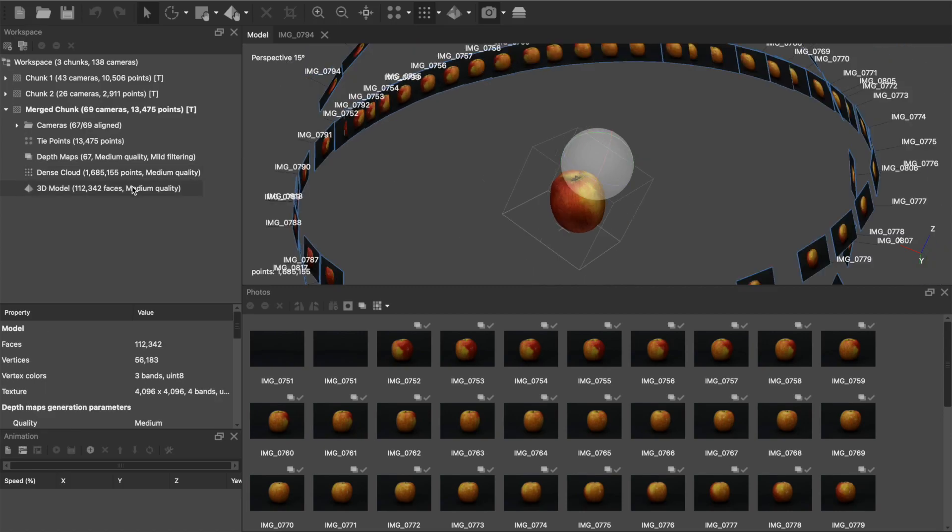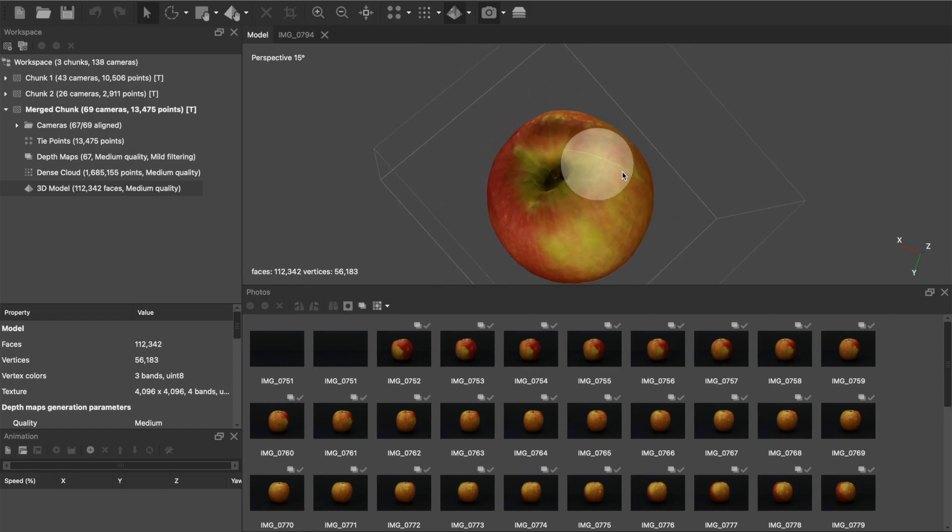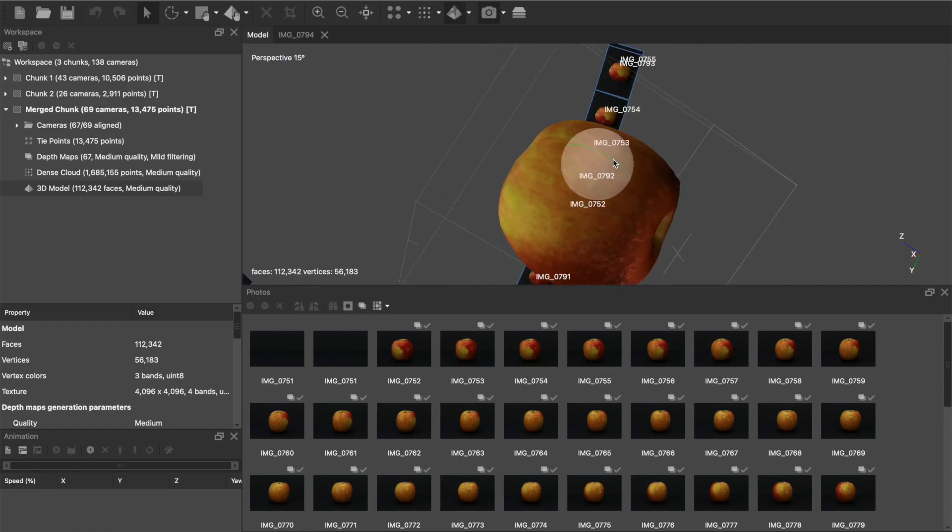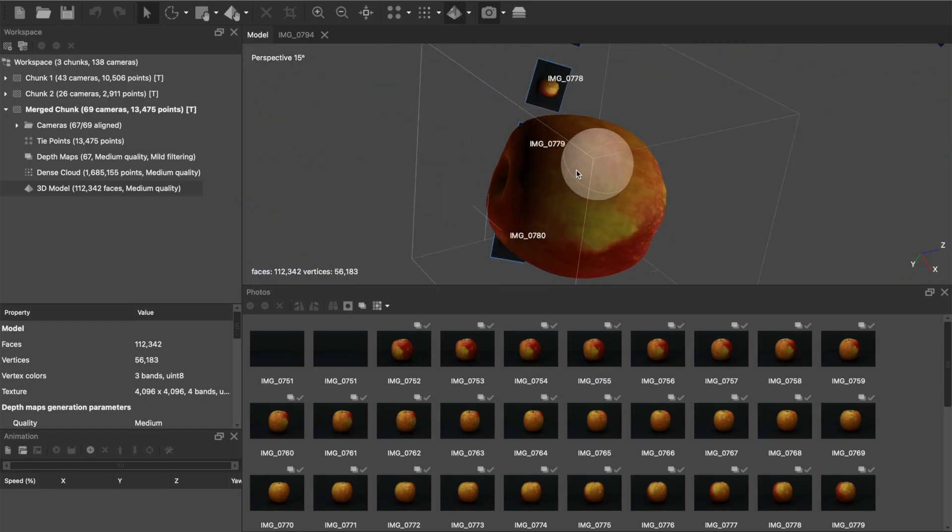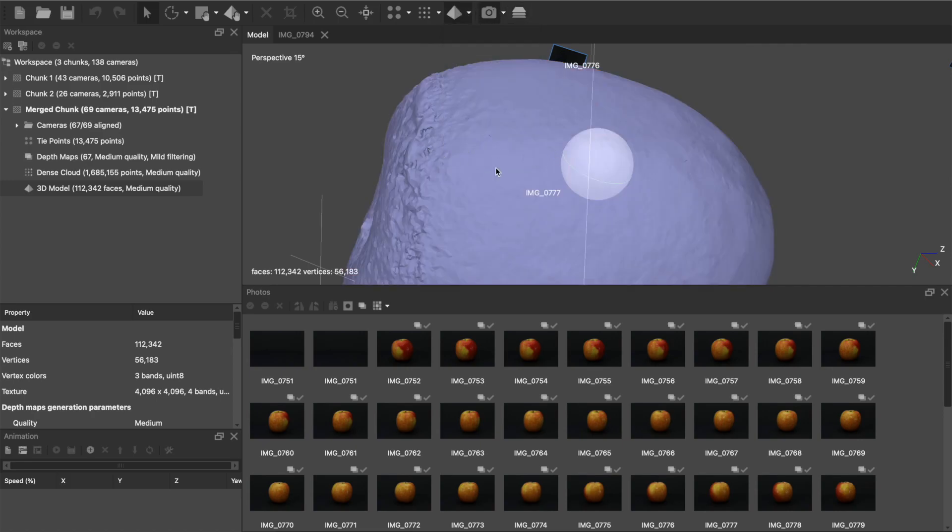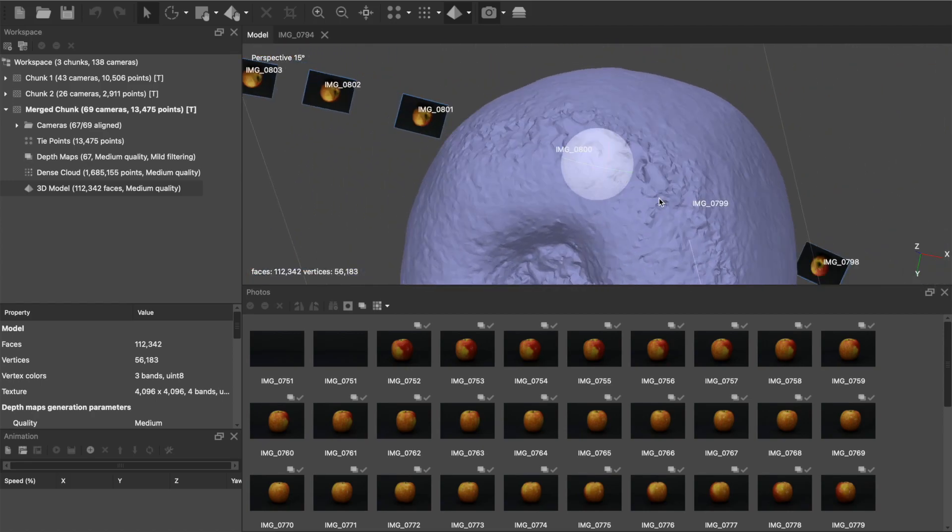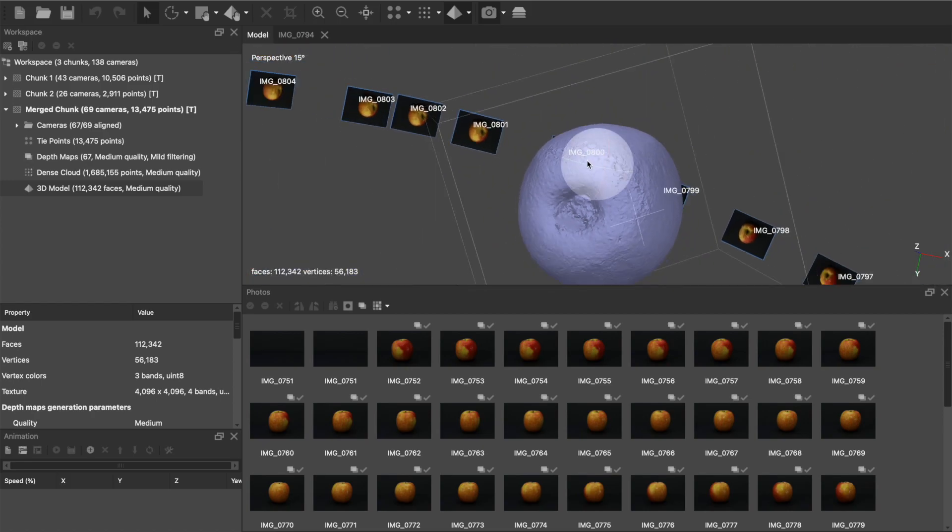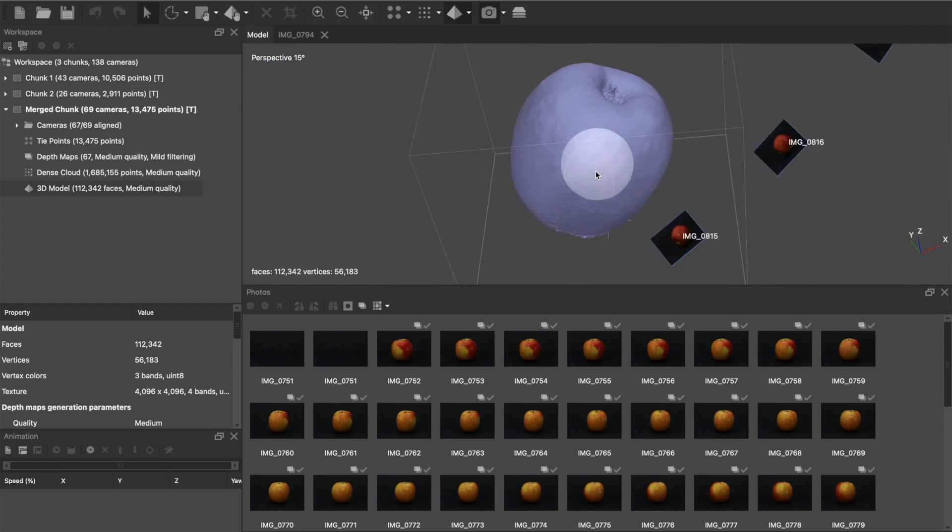And so from there we can build a 3D model. And now we're looking at our 3D mesh. And there's a couple spots here at the bottom where it doesn't really look great. You can visualize it a little bit better if we look at the mesh.